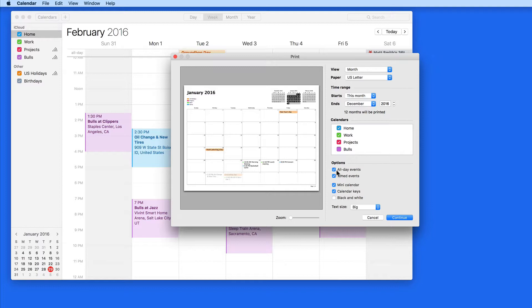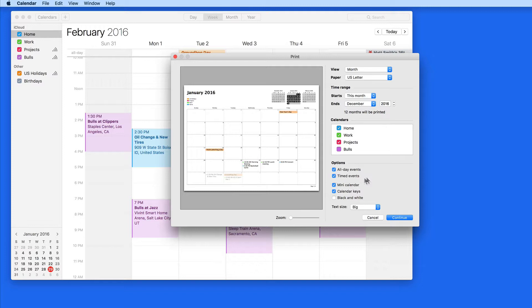The Options checkboxes here let you set what kind of events you want to see in this printout, along with extras like the mini calendar and calendar color keys. Check black and white to save some color ink.